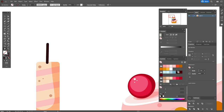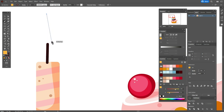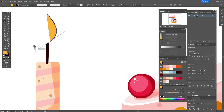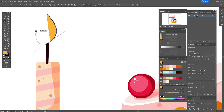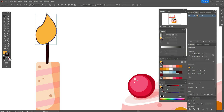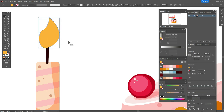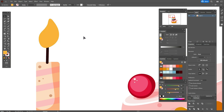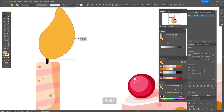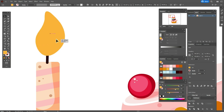Now let's take that color and the Pen tool and draw the fire here. Don't forget to delete the stroke — we need only the orange color. Now let's take the Smooth tool and fix it. Now I'm going to make it bigger, rotate, and move it here.